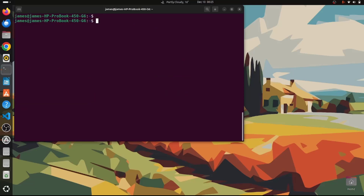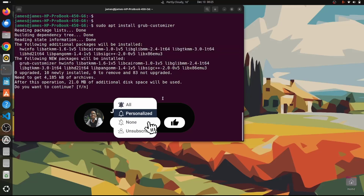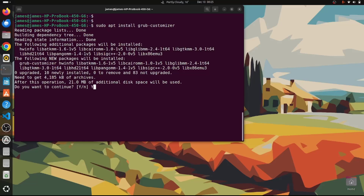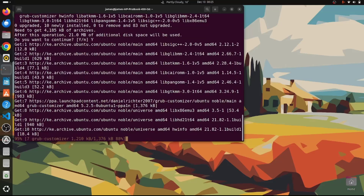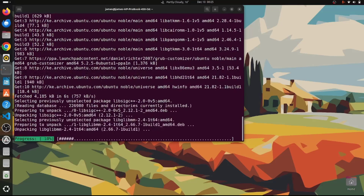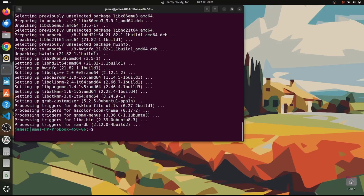Now install GRUB Customizer using the apt package manager by running the command sudo apt install grub-customizer. Hit Enter, and you'll see the list of packages to be installed. Type Y and hit Enter to proceed. This will install GRUB Customizer alongside its dependencies. We have successfully installed GRUB Customizer on Ubuntu 24.04.